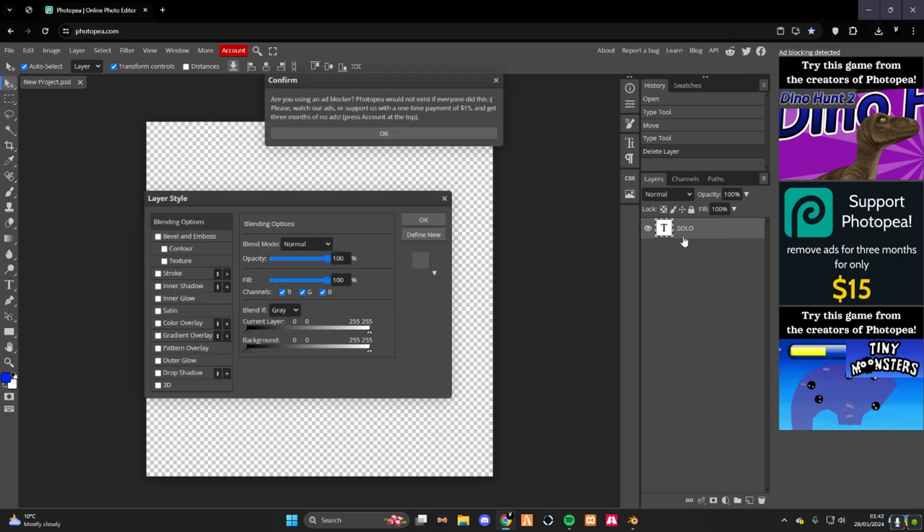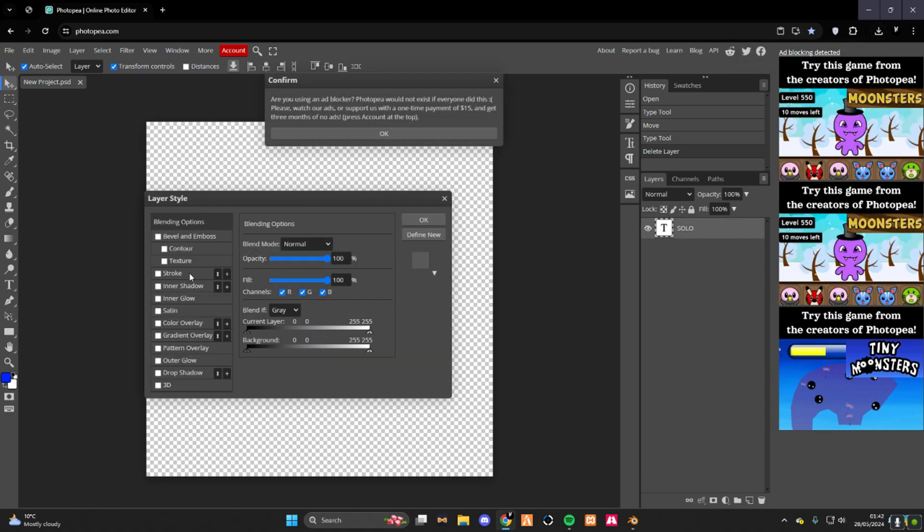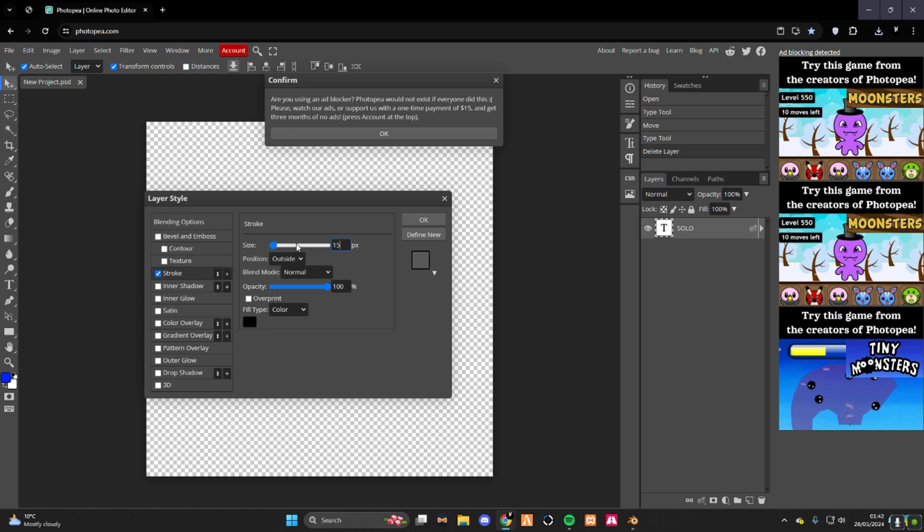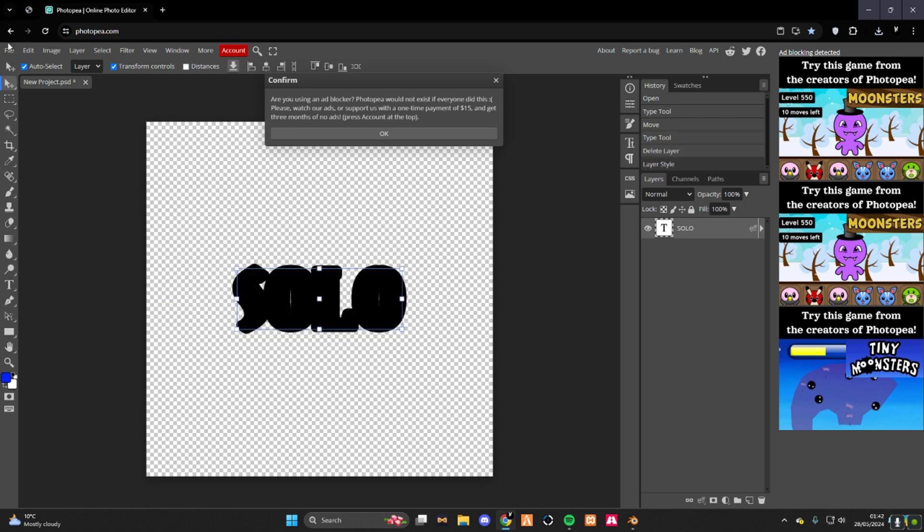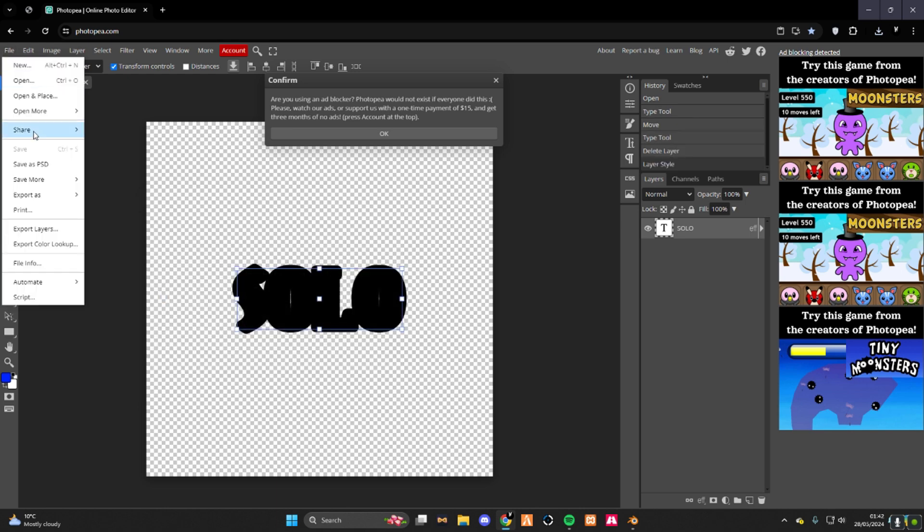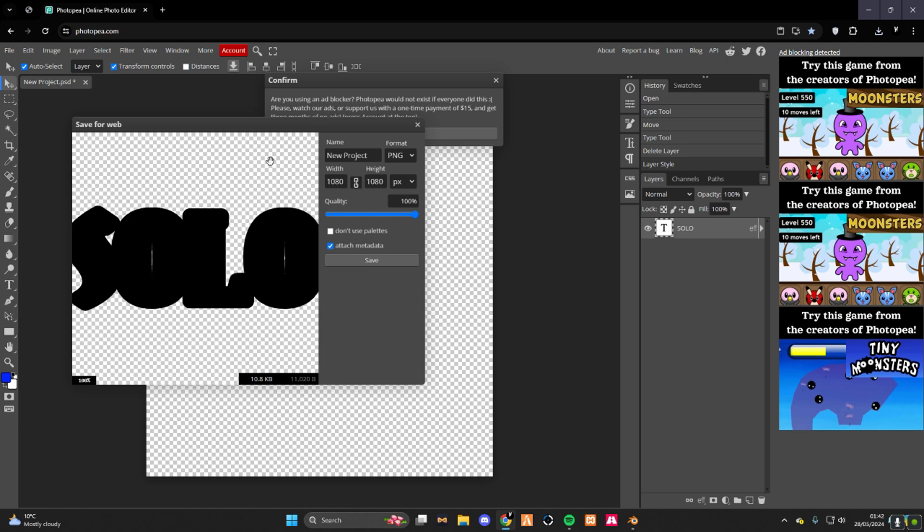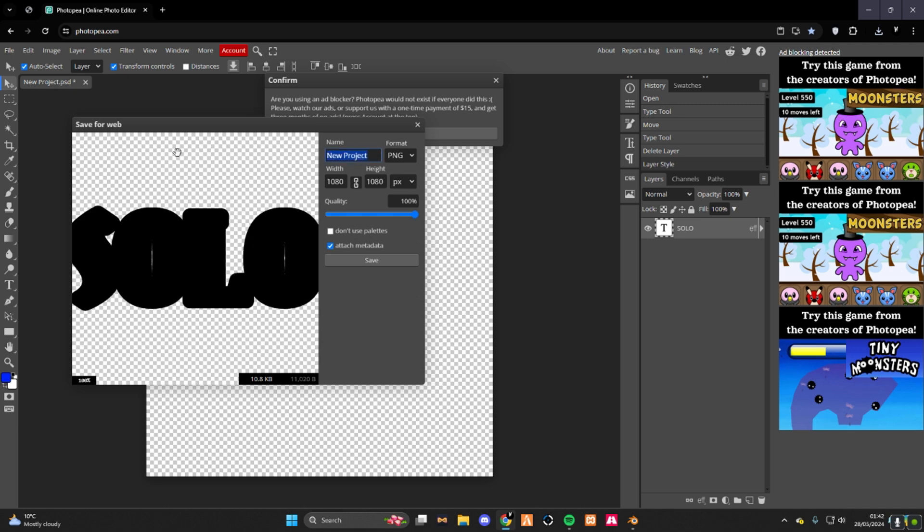When you're back on here, double click on your text. Stroke, change this to 15. Then you do file, export, that's just important, do it as text 2.